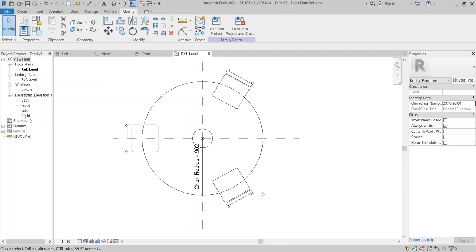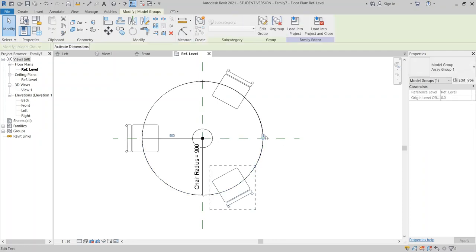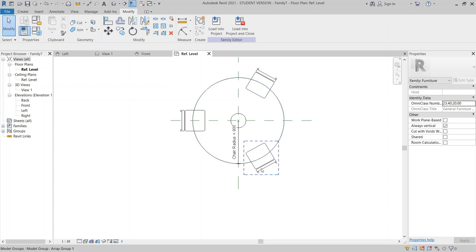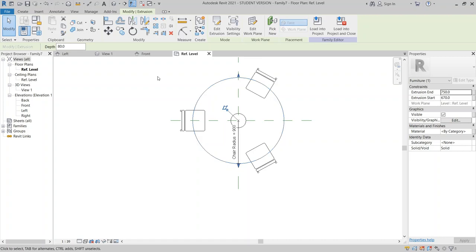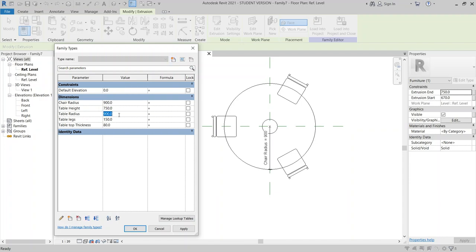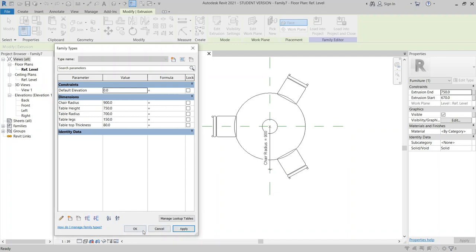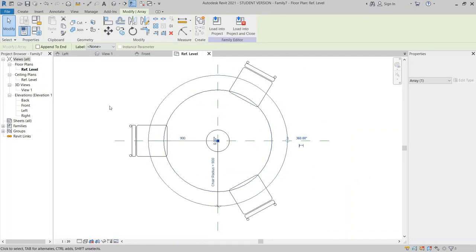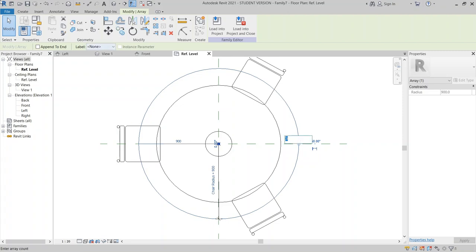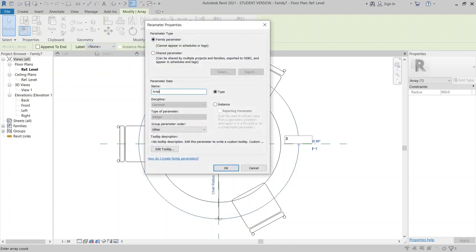Select the array count parameter — the small dot here. I need to assign a new parameter for the array count. As you can see, we cannot see the parameter field here directly, but look at the label drop-down at the bottom — go from None, and add a parameter here. Call it array chair.